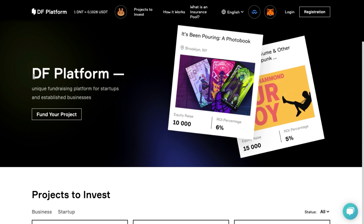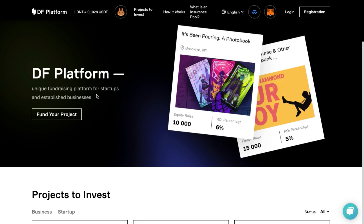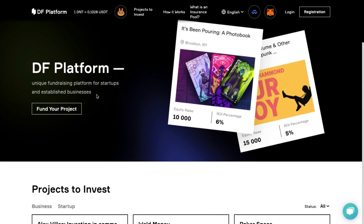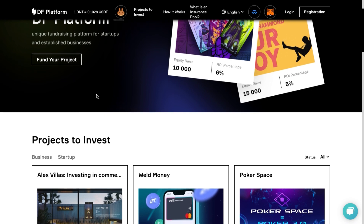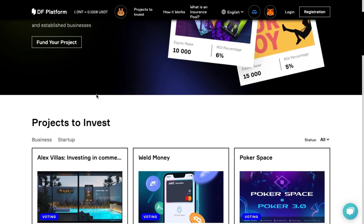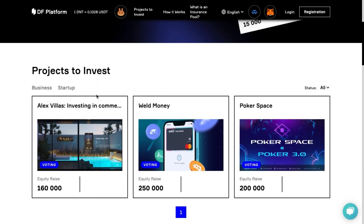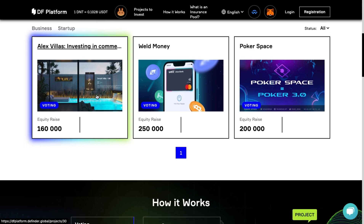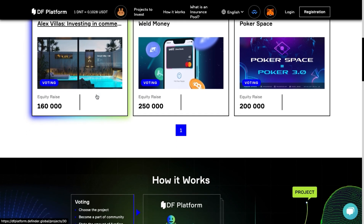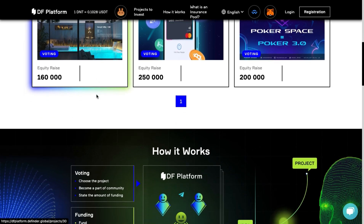DF platform is a flexible, decentralized, web-free crowd-funded platform to raise funding for businesses and startups, where the community takes an active decision on the project development. On the DF platform, you can earn stable coins, attract investments for a startup, find communities of interest and develop projects together.